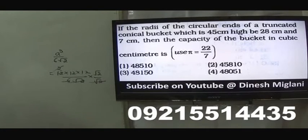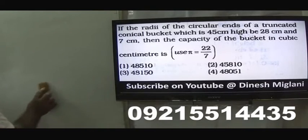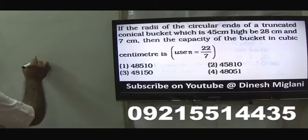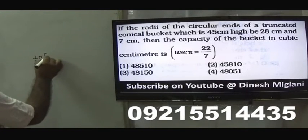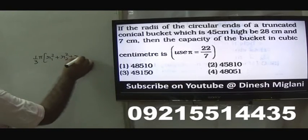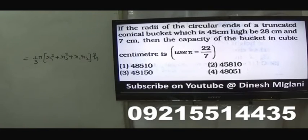Next question: a truncated conical bucket has height 45 cm and circular end radii of 28 and 7. Find the capacity of the bucket. Directly apply the formula for volume of a frustum: (1/3)π(r₁² + r₂² + r₁r₂) × h. Just substitute and answer.